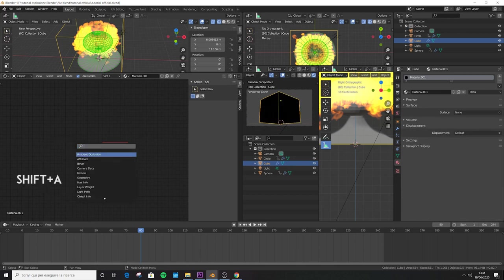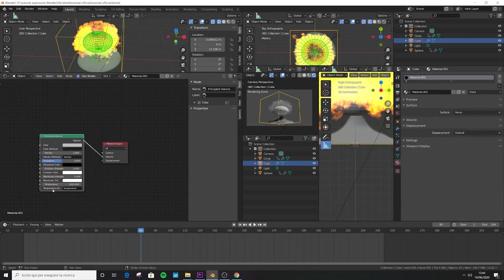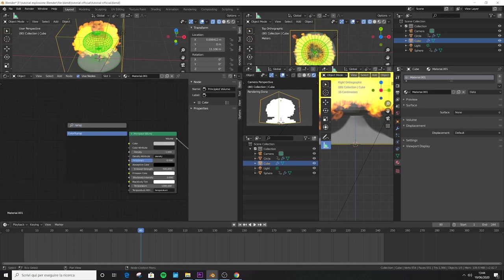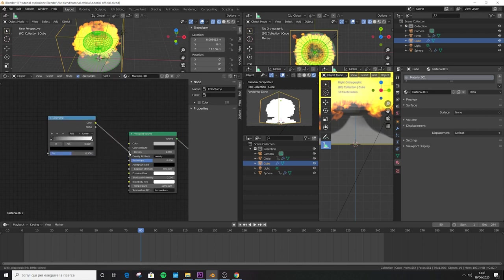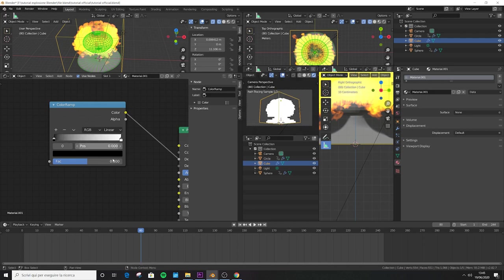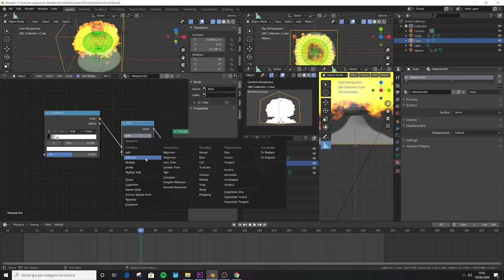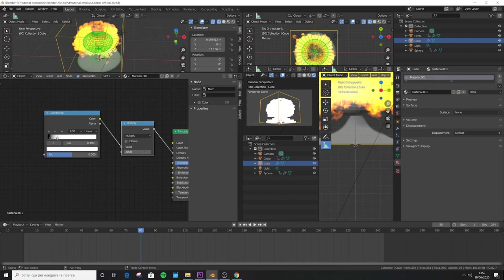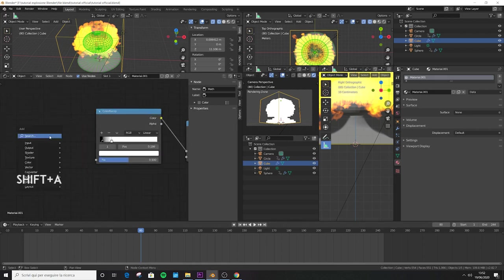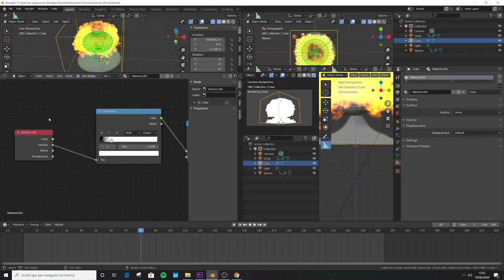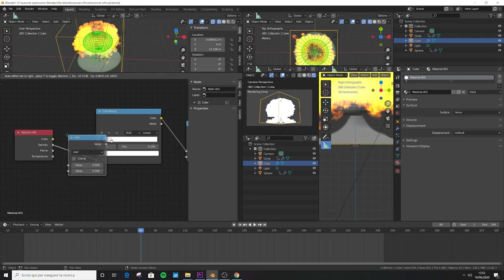Delete the Principled BSDF and Shift+A to search for a Principled Volume. Plug the volume output into the volume socket and increase the emission strength to 500 — this is the emission of the fire. Shift+A to add a Color Ramp and plug the color into the density. Move the black stop to position 0.04 and the white stop to position 0.199. Shift+A to add a Math node, insert it in the middle and switch to Multiply with a value of 2000 — this is the density of the smoke.